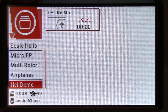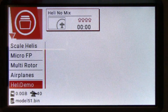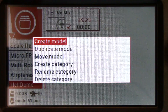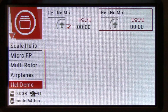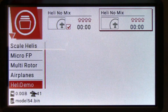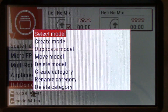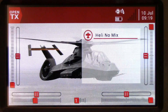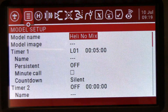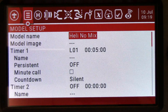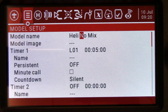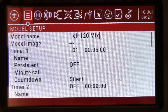In your radio, just select the heli no mix model, and once it's selected just click and we're going to duplicate the model. Now we're going to select this new duplicated model so we can change the name, and we're going to go into our model setup and change this to heli — let's call it 120 mix. That's all we have to do in the setup menu.